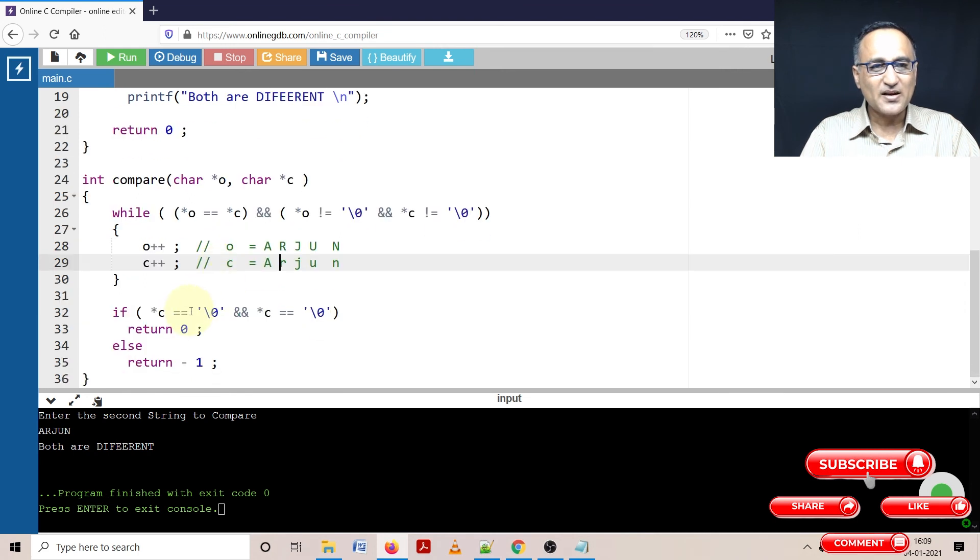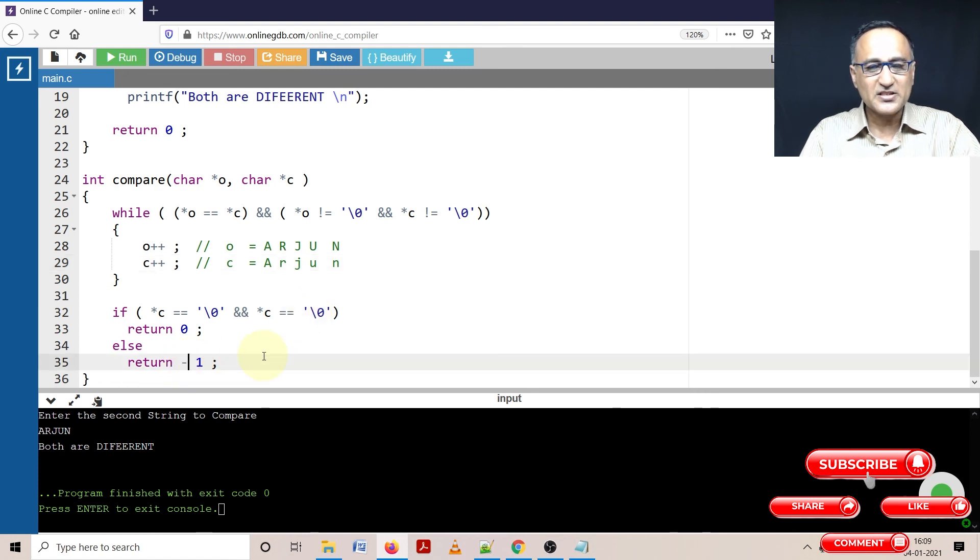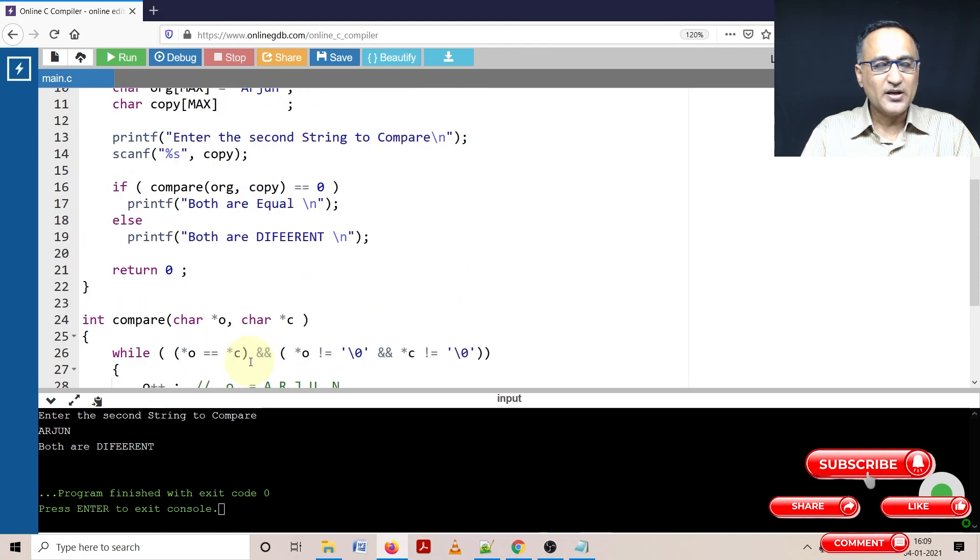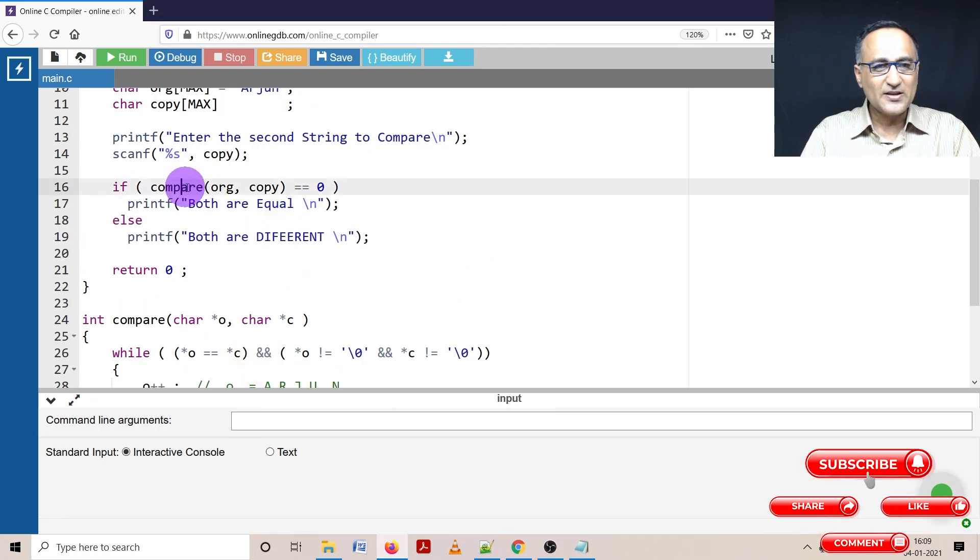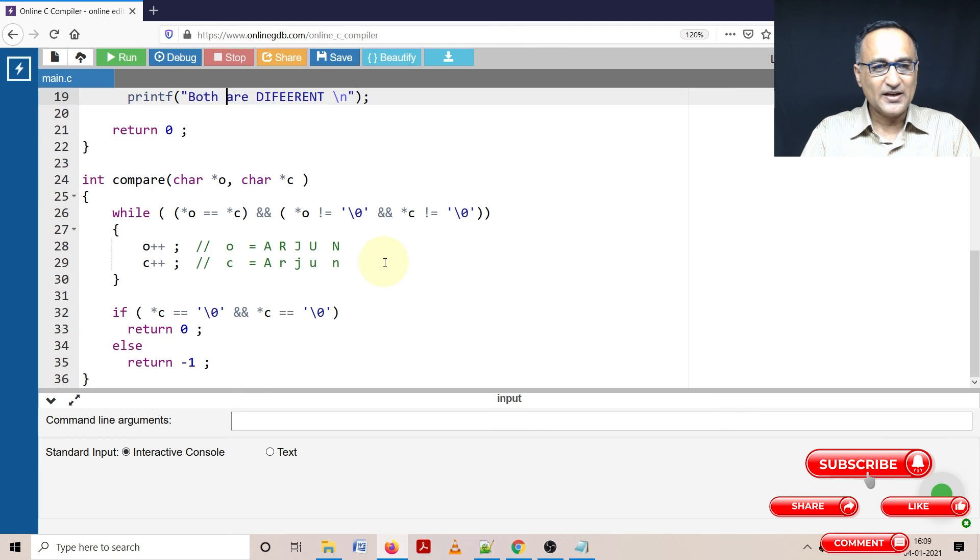When I come here, neither of them are pointing to the null character. So I am going to return minus one. Once I return minus one, this if condition becomes false and it is going to print both are different.